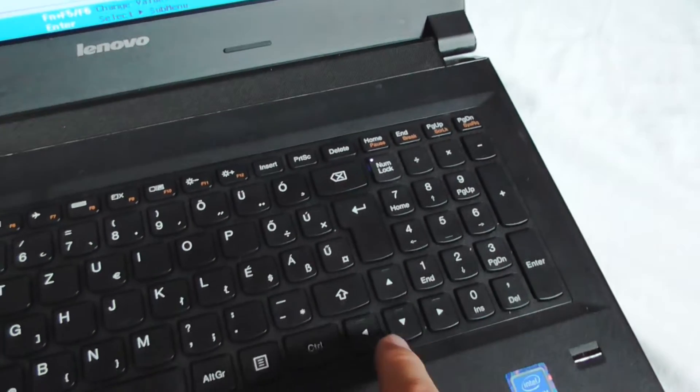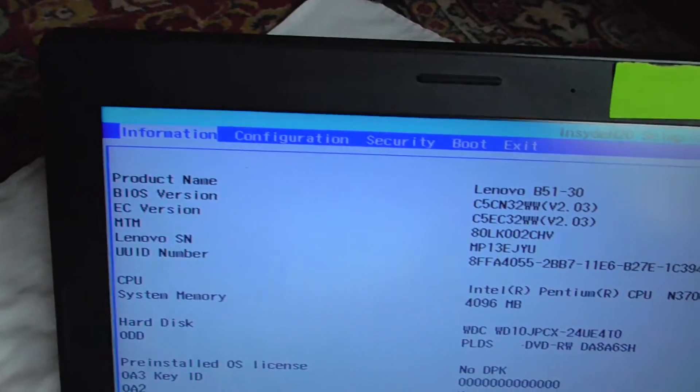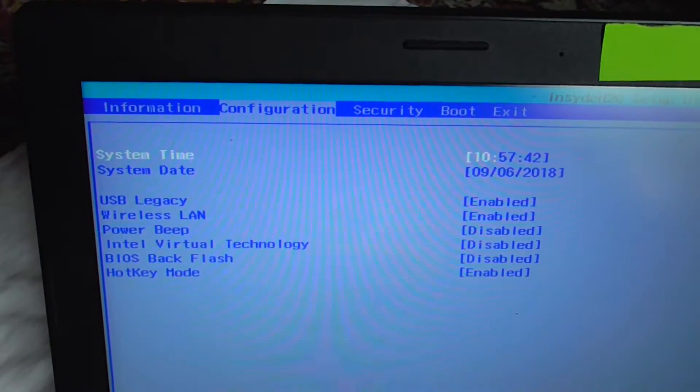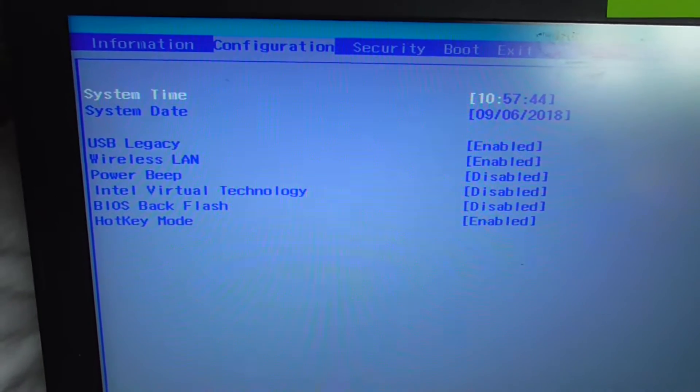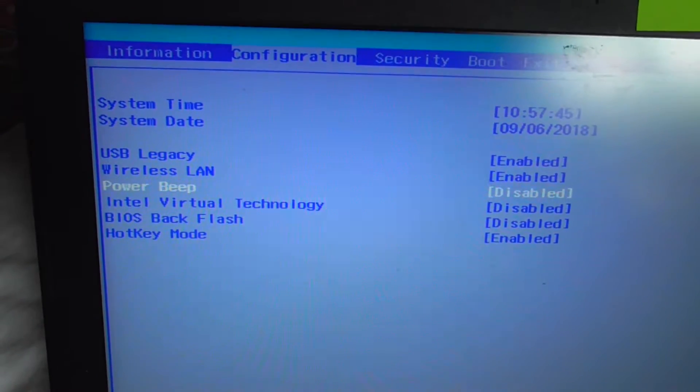Now since we are in BIOS, let's use the arrow keys on the keyboard and go here to configuration.